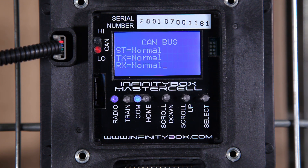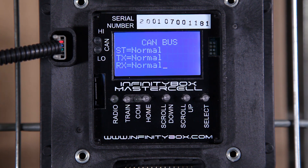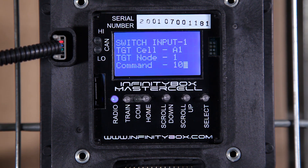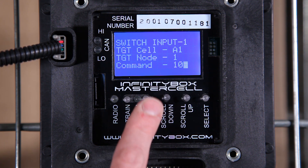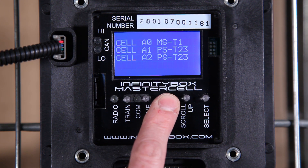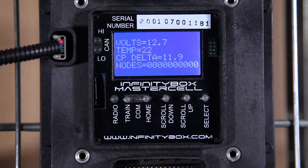Without even looking at the power cell, from the master cell screen I can get an indication of what each of the outputs on the power cell is doing. I'm going to turn that switch off. Since I'm in messaging mode, the master cell says it just saw input 1 turn off. I hit the home button, scroll down to A1, press select, and you'll now see that first digit is a 0, so the power cell output is off.